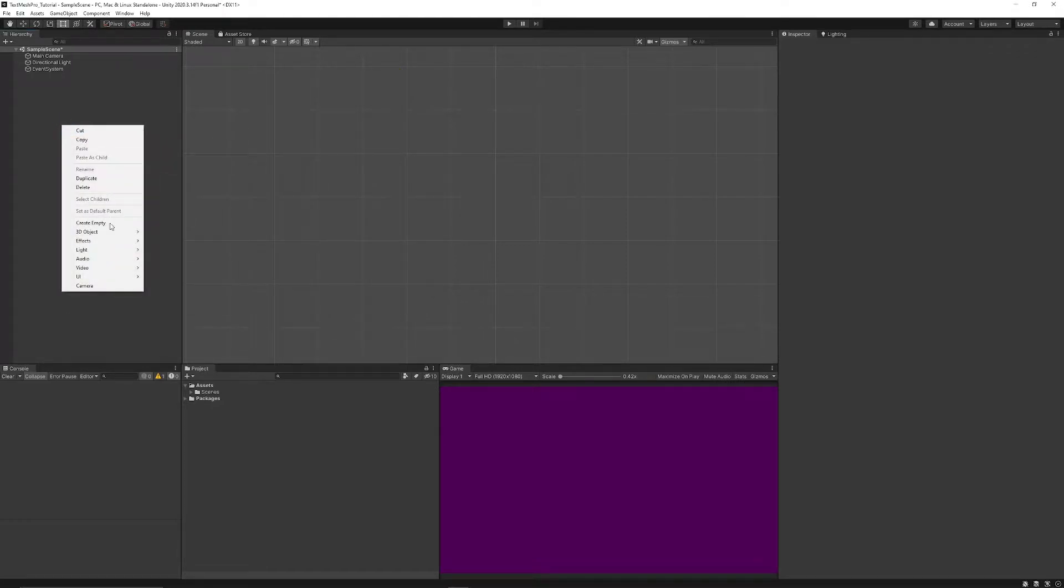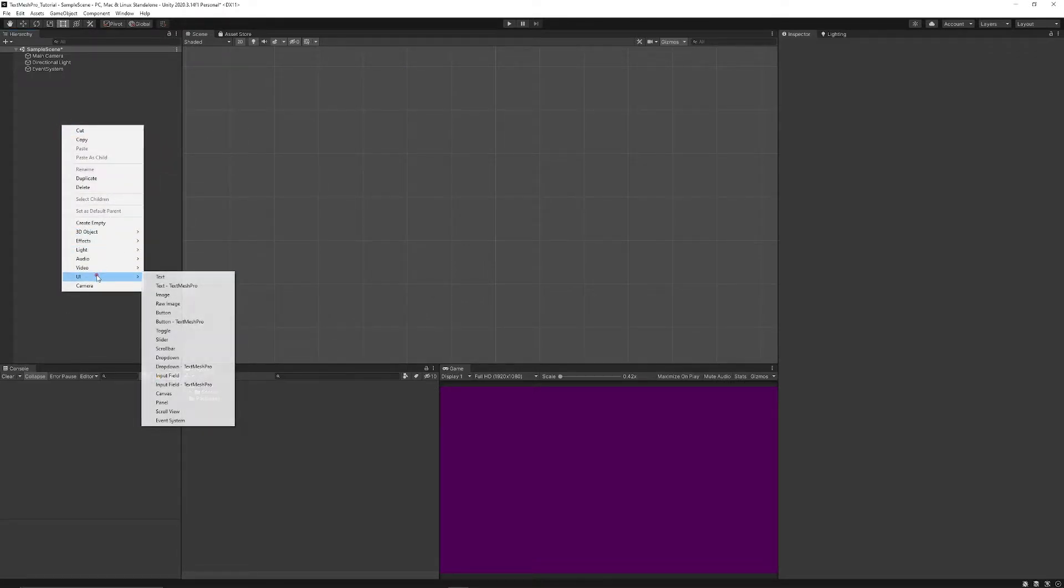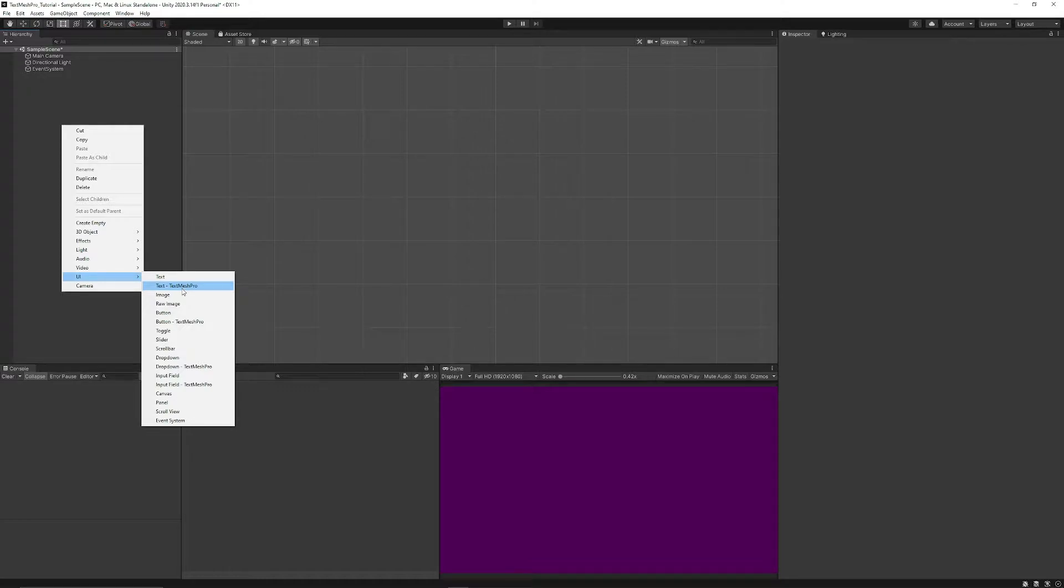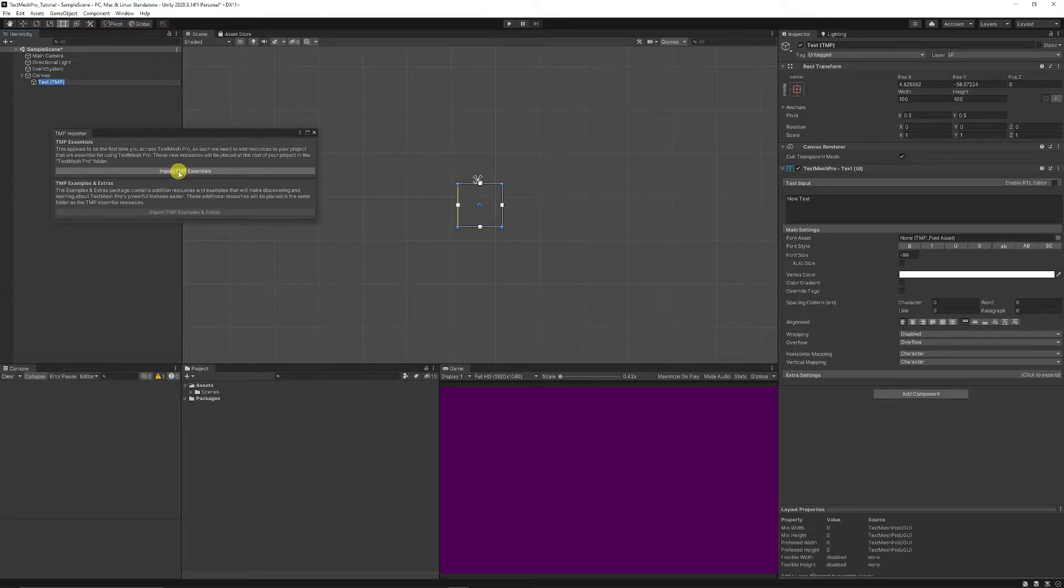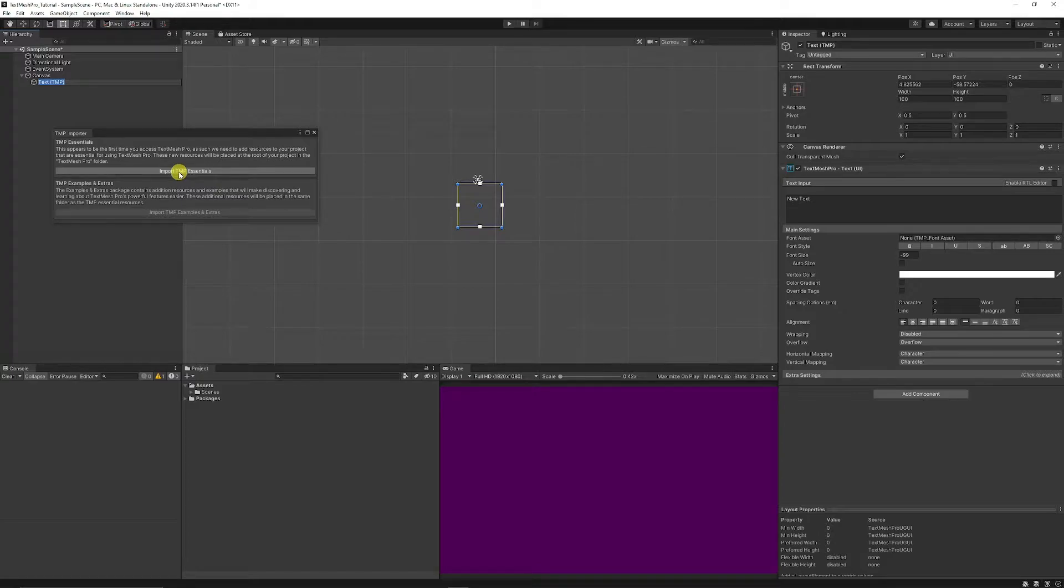So you can right click and you can again go to UI and choose TextMesh Pro if you want to choose some text. You can use a button, a drop down, input field. We'll just use text by default. You can import the TextMesh Pro Essentials which will be just resources which you can add to customize things and make new fonts and whatnot from there.